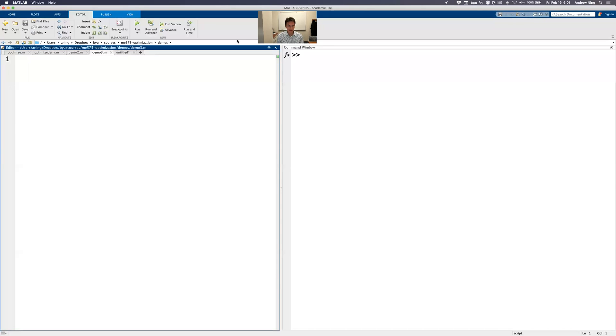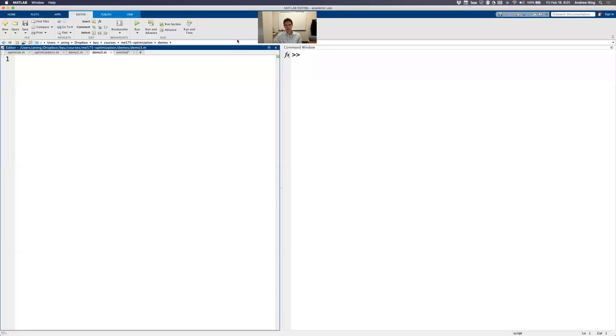All right, it's time for another MATLAB demo. We're going to build off what we did last time, but instead we're going to use the case where we provide the optimizer our derivatives rather than letting it just find a difference for us.